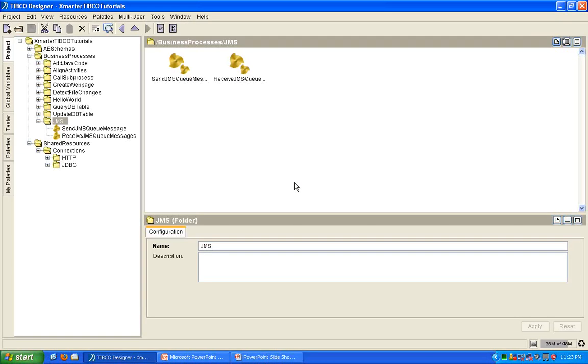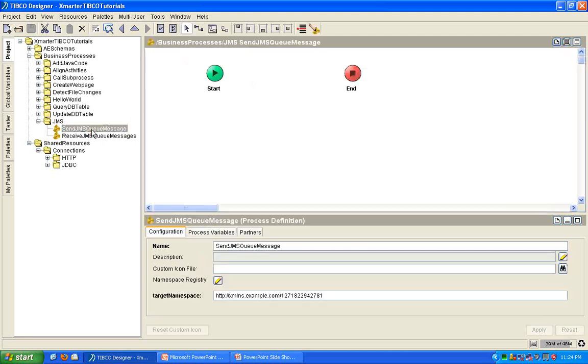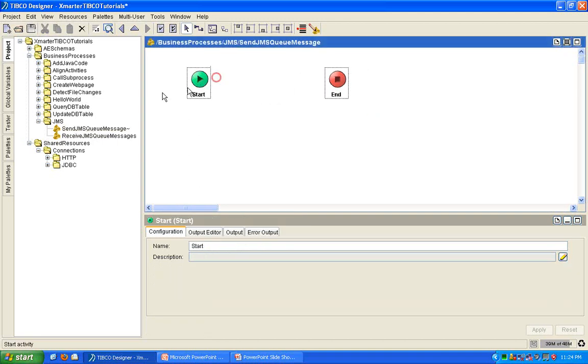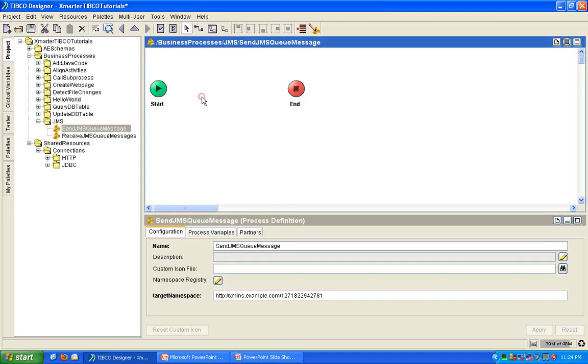Let's go to the Smarter TIBCO Tutorials TIBCO Designer Project that we've created in previous tutorials. And I'm going to jump right in. I'm going to show you, first of all, how to send a JMSQ message. In order to send a JMSQ message, let's move on to this process definition here. I have an empty process, so follow along with me.